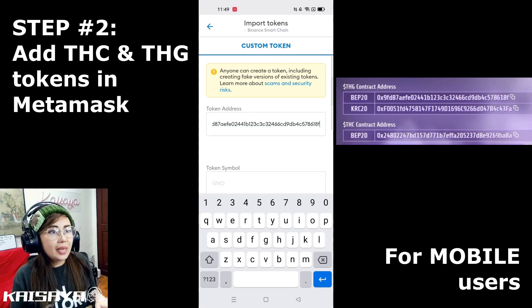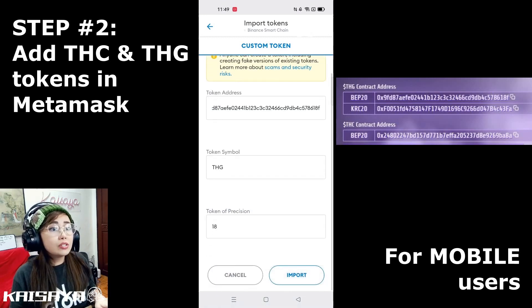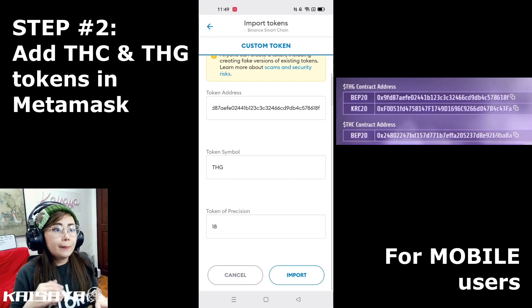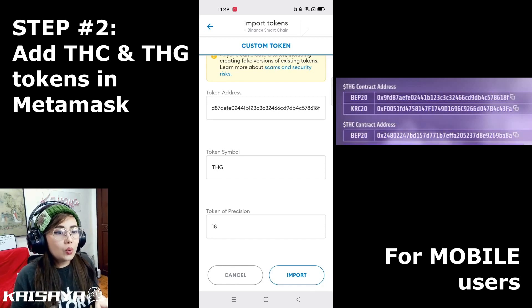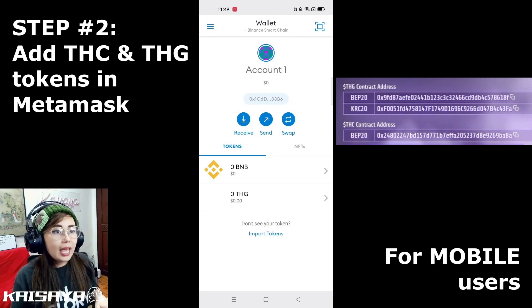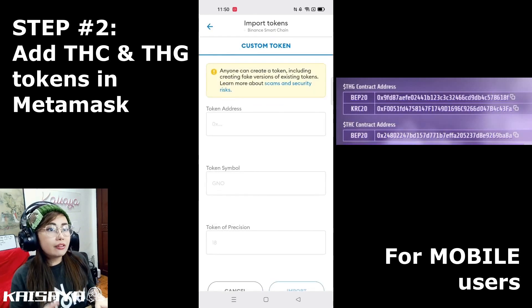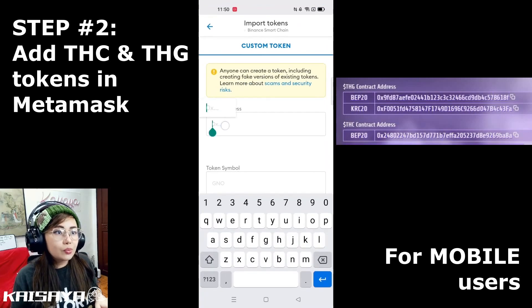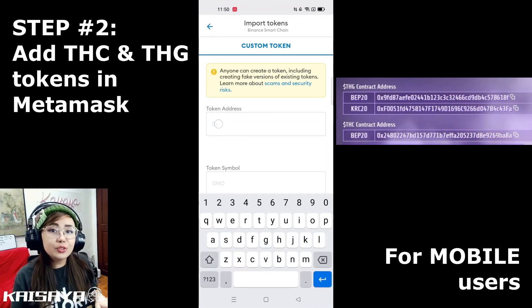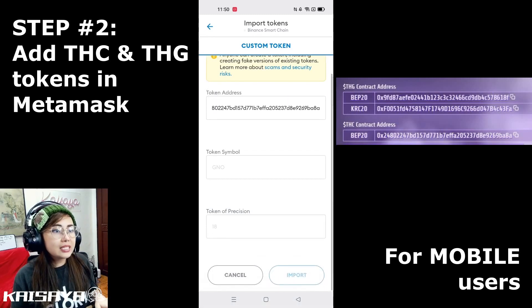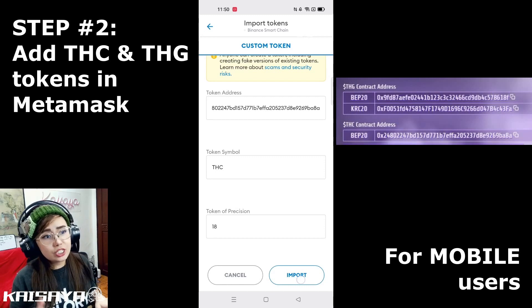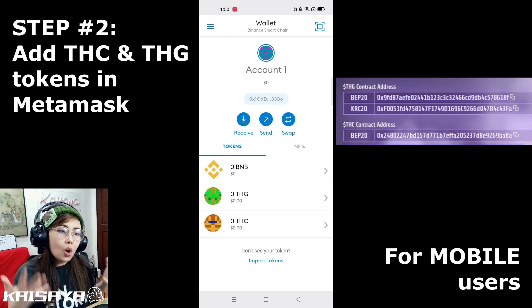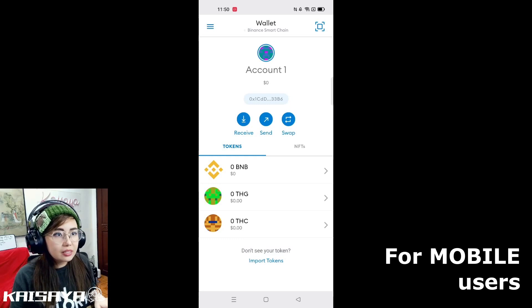Just click that small copy icon and paste it. Go back to your MetaMask wallet — once you've pasted the token address, the Token Symbol and Token Precision will auto-fill. Click the Import button and you'll see your THG token in your Binance Smart Chain wallet. Do the same for the THC token: copy and paste the address, scroll down — it'll show the THC token symbol and Token Precision of 18 — then click Import. Now your wallet is all set.